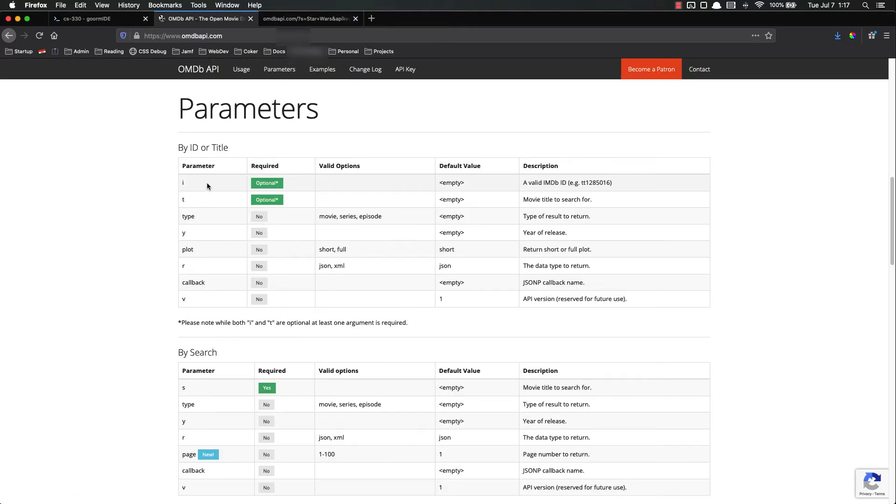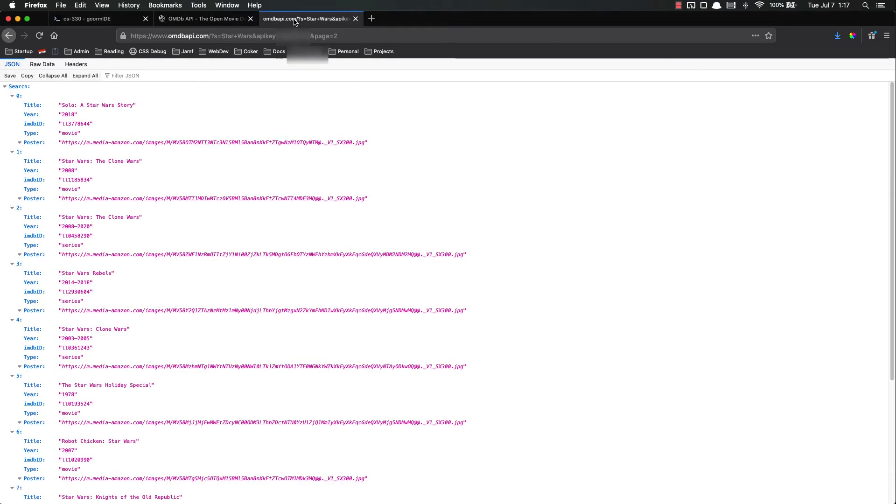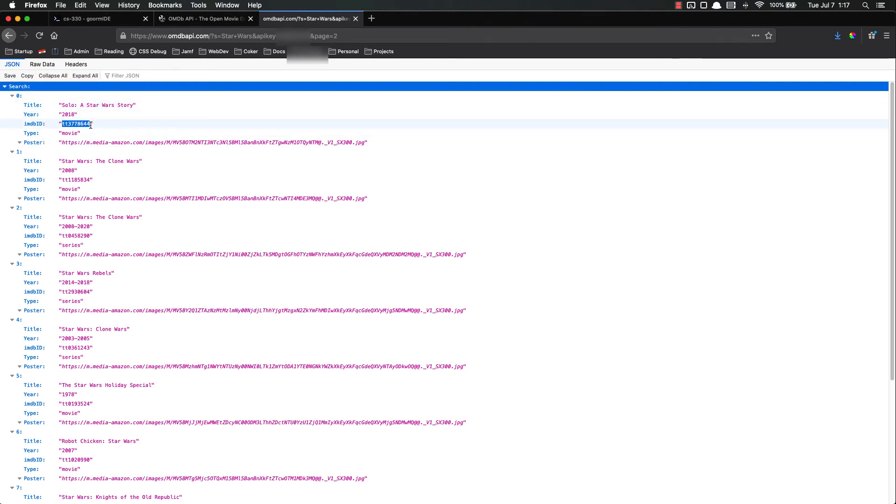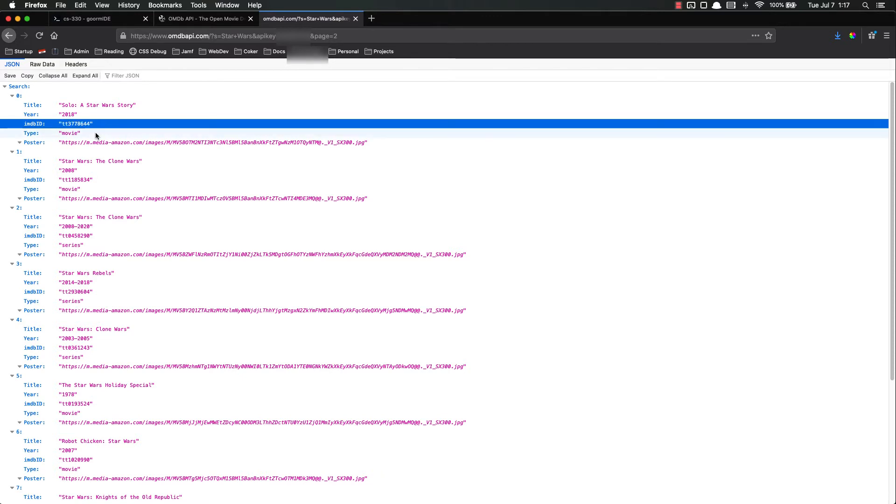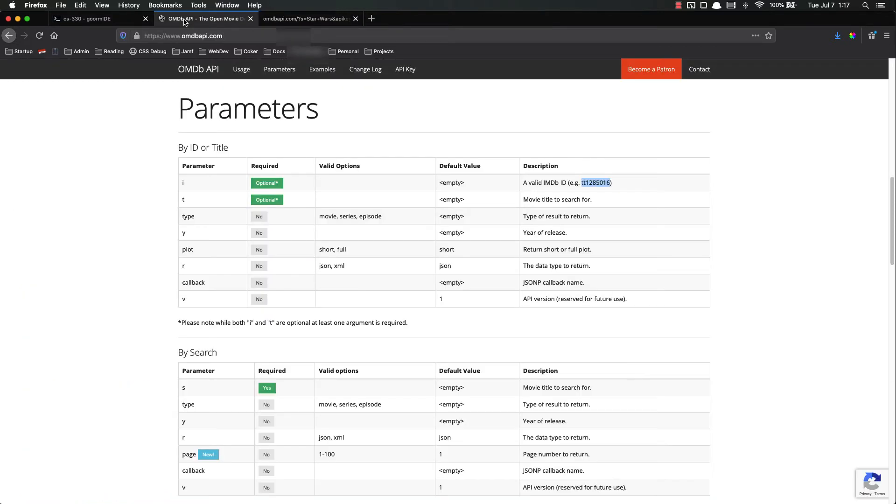And right here in the parameters you have other options. If you have the ID of the movie that's going to be the easiest way to search for it. And you'll notice here you have for each one of these, Solo Star Wars story, its ID is listed right there. So if you did have the ID you could use that.